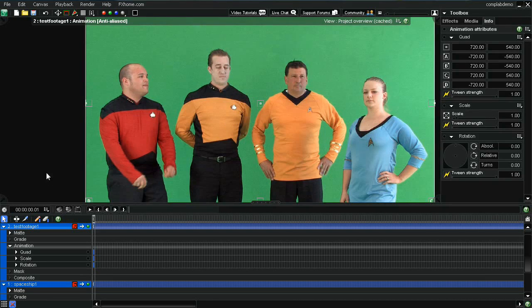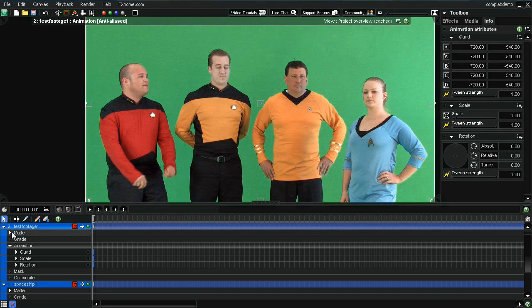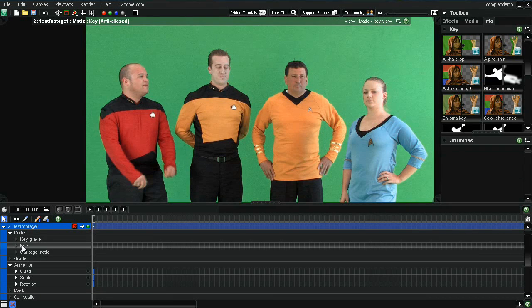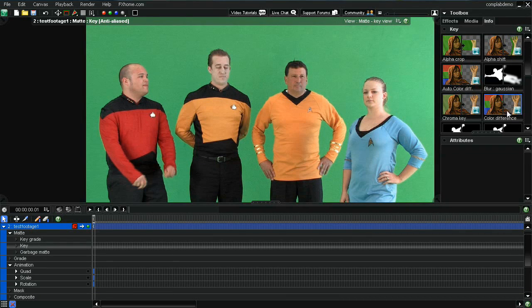And to accomplish that, what you're going to want to do is go under this test footage section, and here under the matte area, you'll click on this key. And what it'll do is it'll bring up all the key filters.